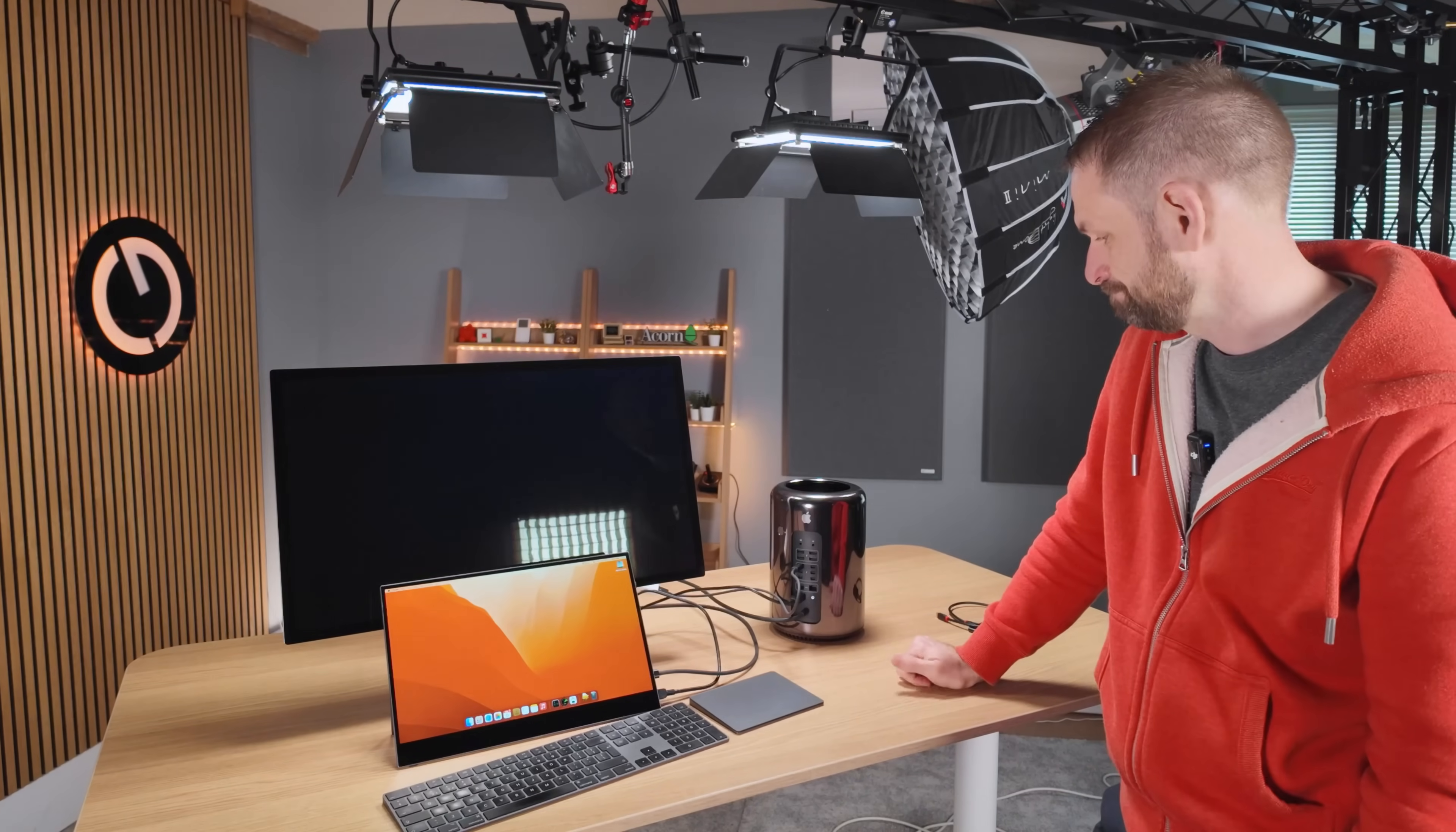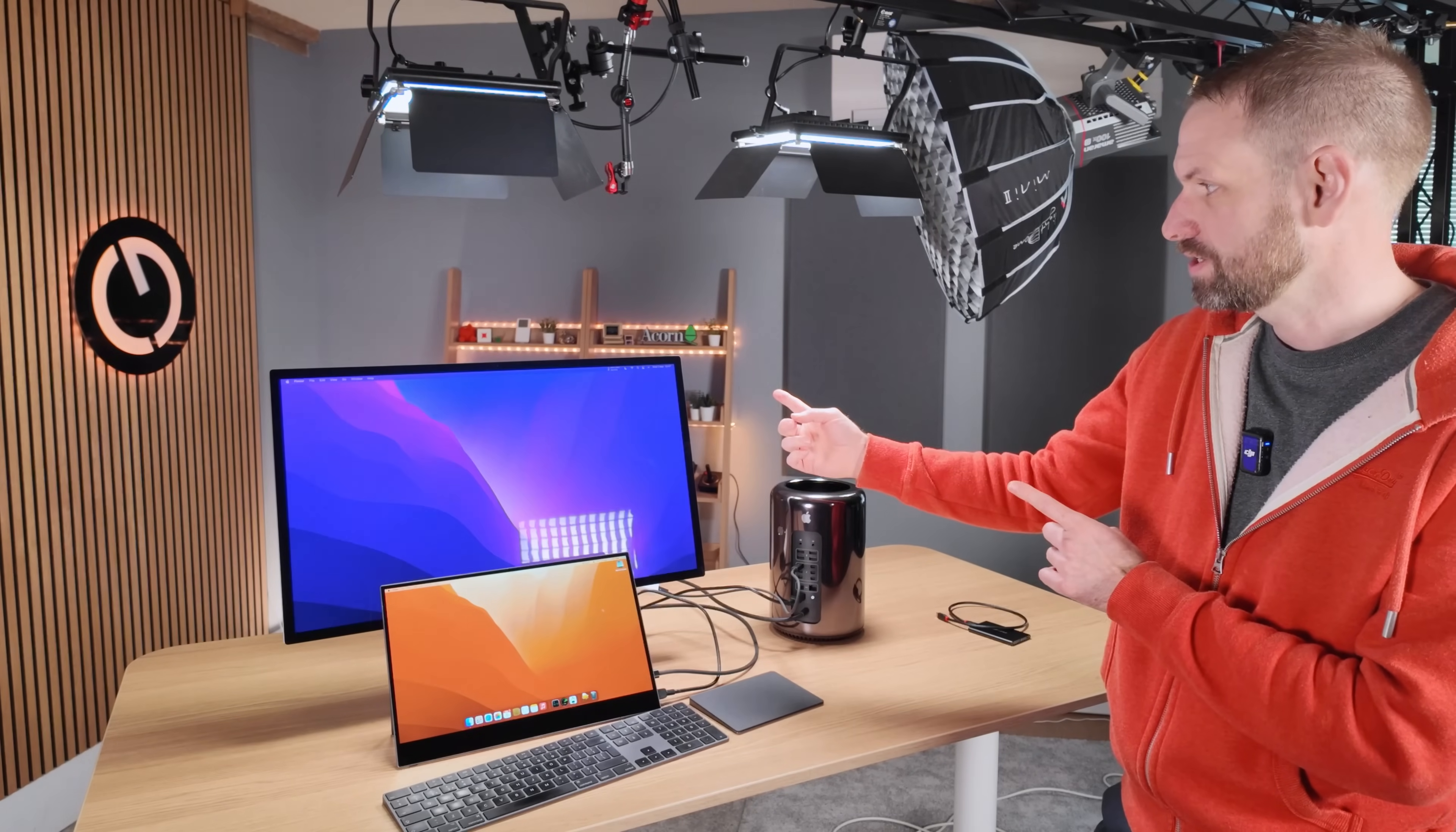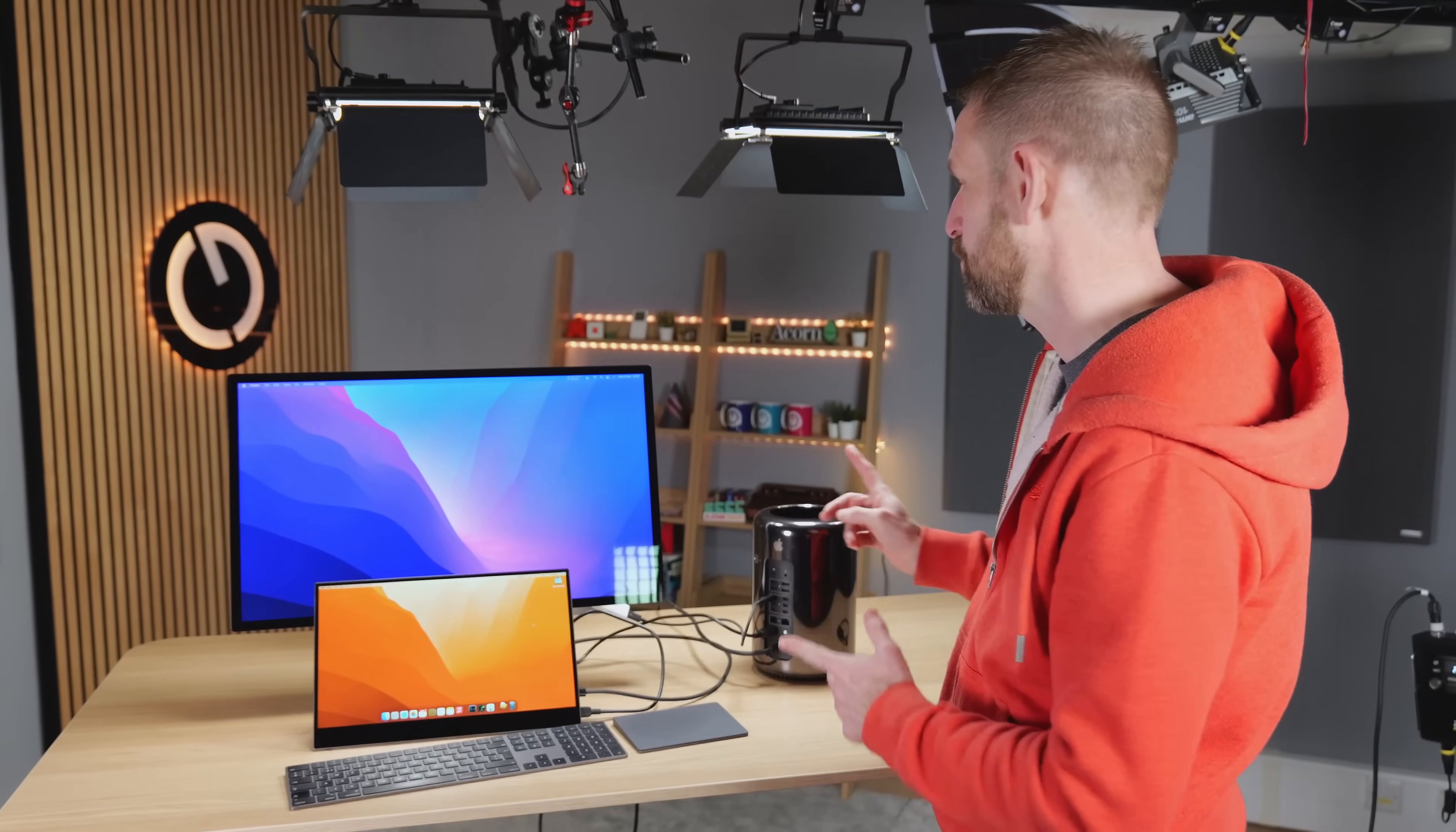So we're plugged into the Mac Pro. The screen has lit up. Hello. There we go. It works. That's pretty cool.